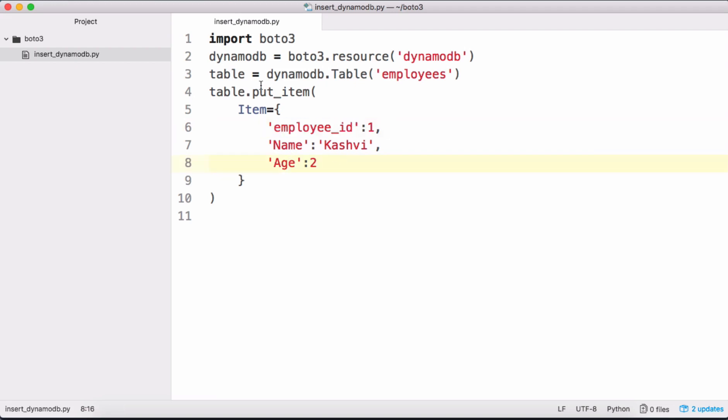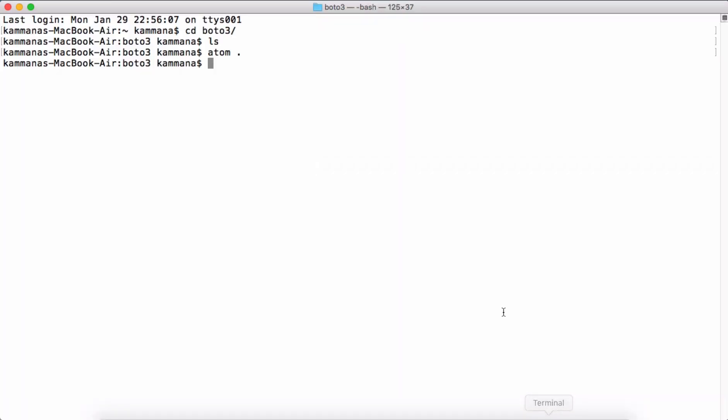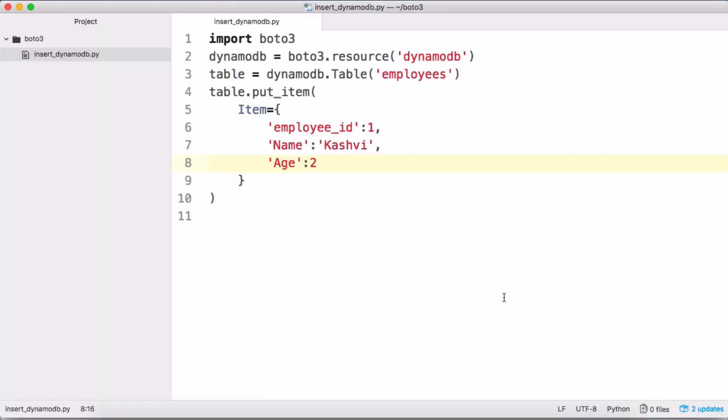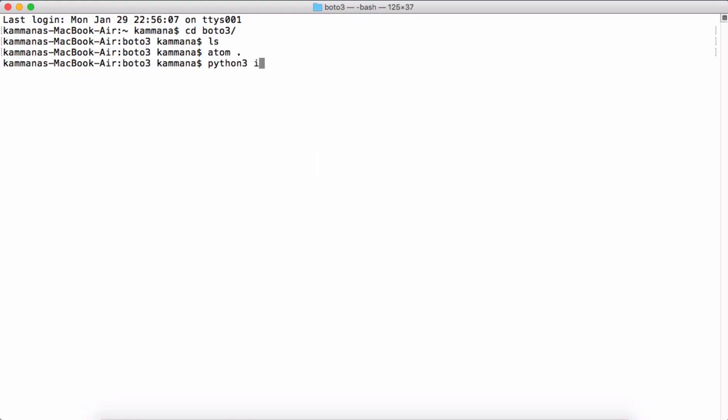Let's execute this code. Let's open the terminal. Python3 - actually boto3 supports python3 so I need to use this python3 interpreter here. And the file name is insert_dynamodb.py. Let's execute this code.